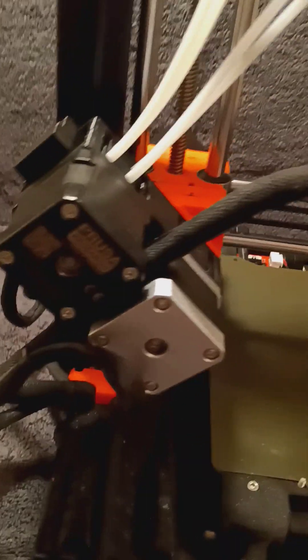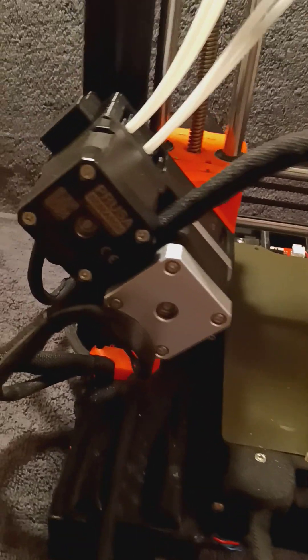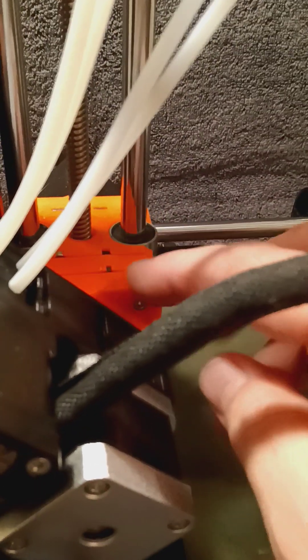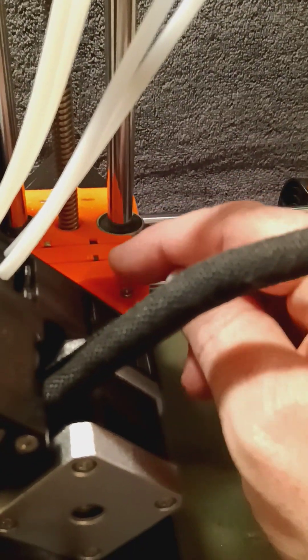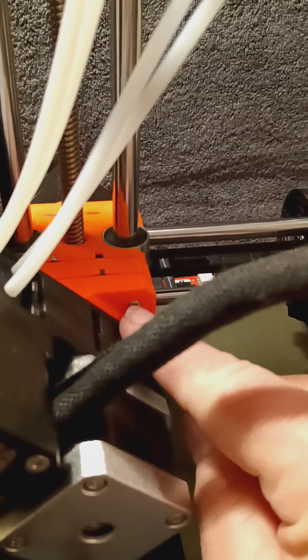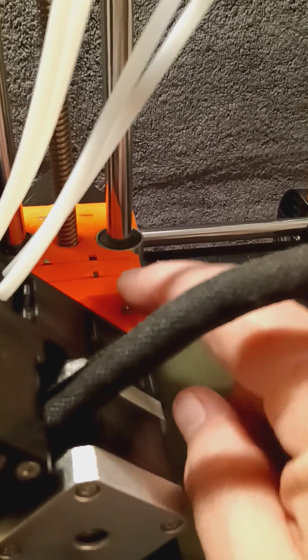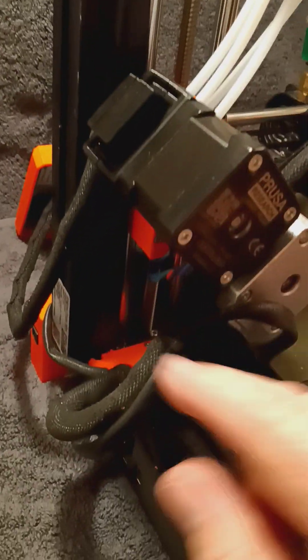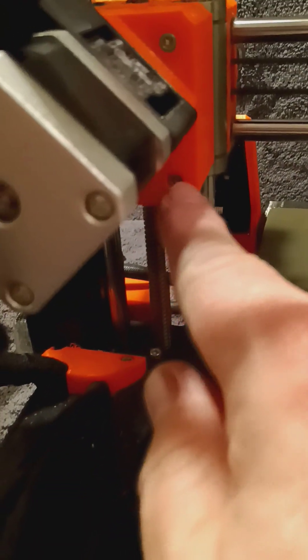The zip ties will use all the stock mounting screws and everything. This one actually you need I think they're 20 millimeter M3s. So three of them. There's one, two, and then there's one here.